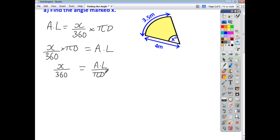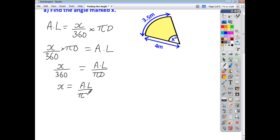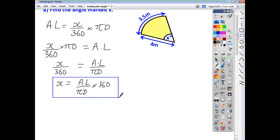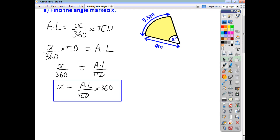And if I multiply now by 360, I end up with X is equal to the arc length over pi D times 360. That's the formula I'm going to use, having rearranged it, to get X as the subject.